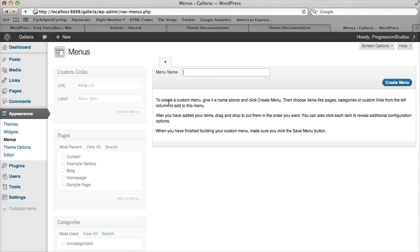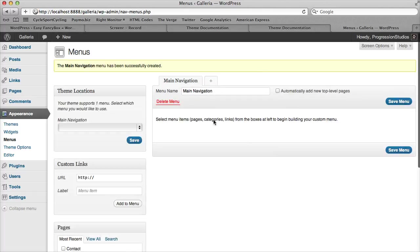The first step is creating a menu. Let's go ahead and call this one main navigation. Then you click create menu. Now you have your main navigation.